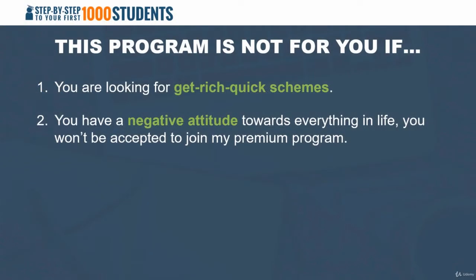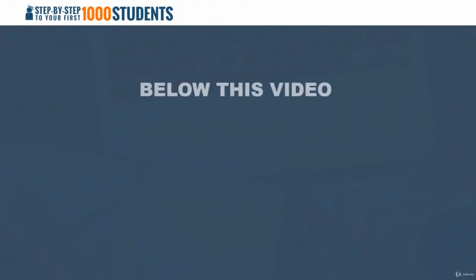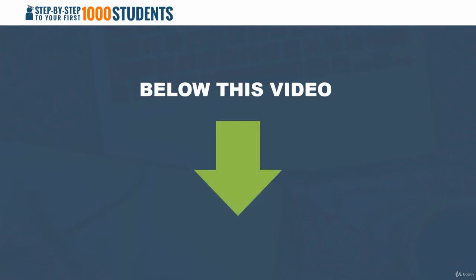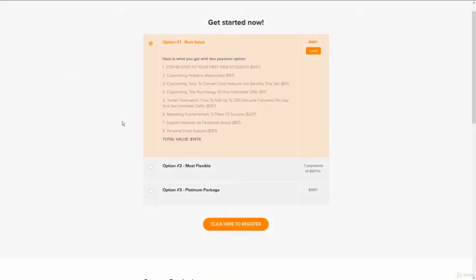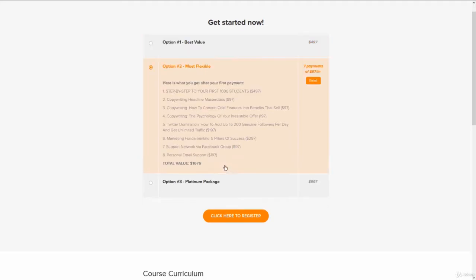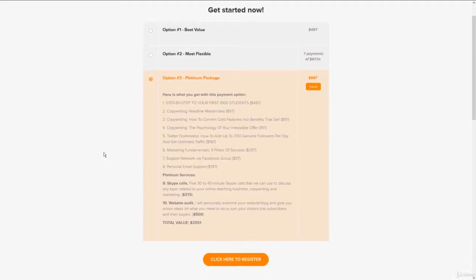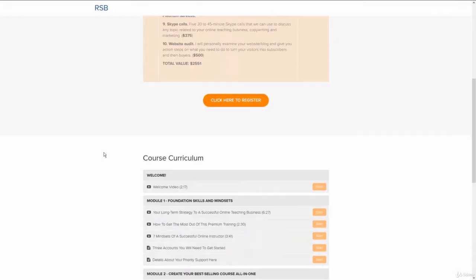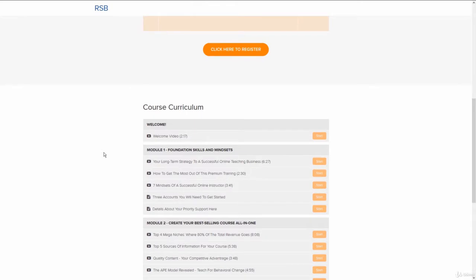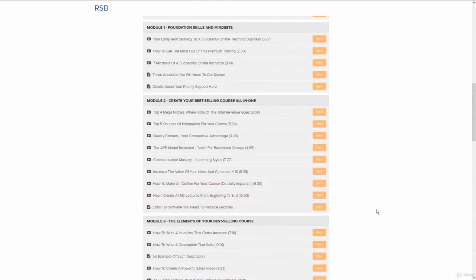So here is what I want you to do right now. Below this video, there is a button — click here to register now. Go ahead and hit that button. You will be taken to a page that looks like this. You will see the payment options you have, and just below the payment options, you will see the course curriculum.